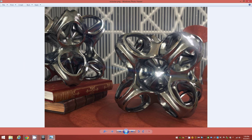Hey everyone, today's tutorial will be about modeling the object you see here in this render. This is a symmetrical model I created in 3ds Max using a few simple polygon editing techniques and a few modifiers.